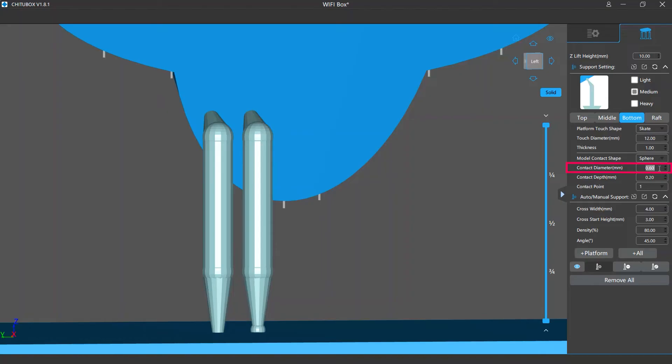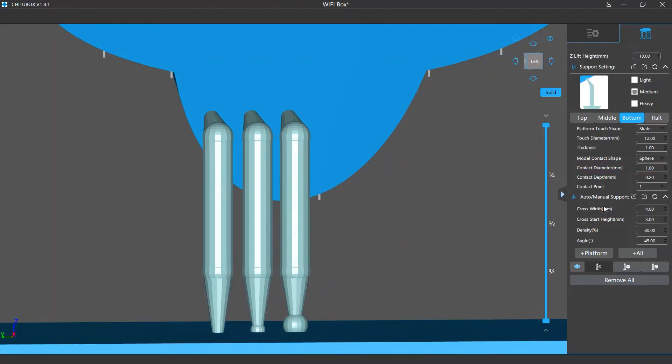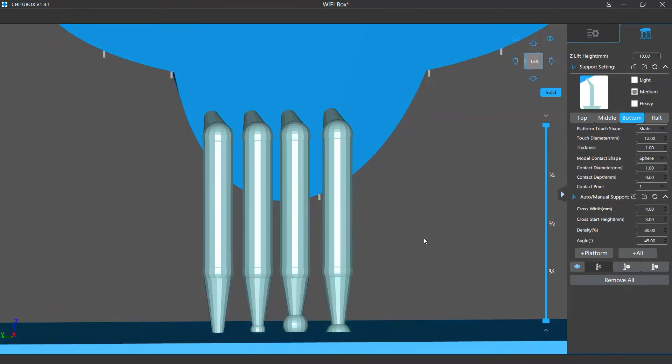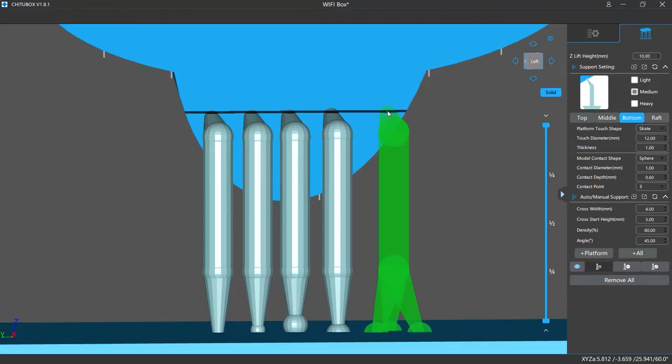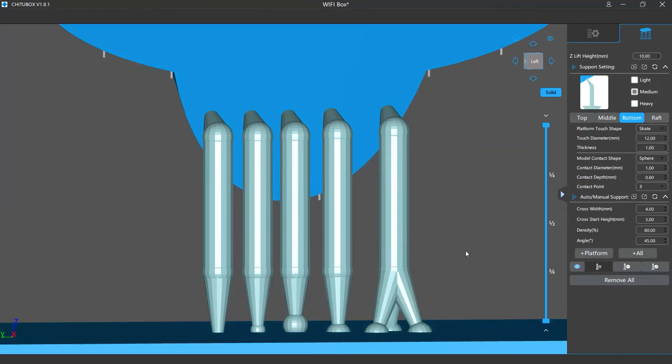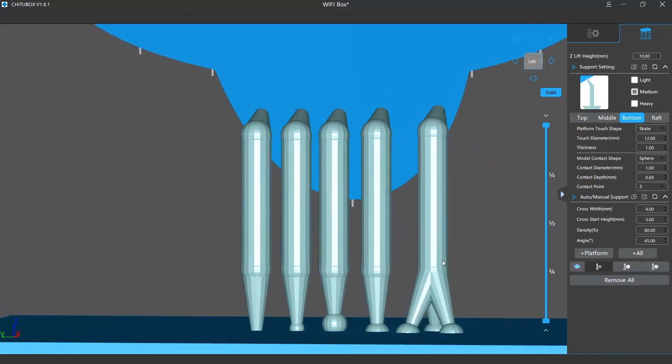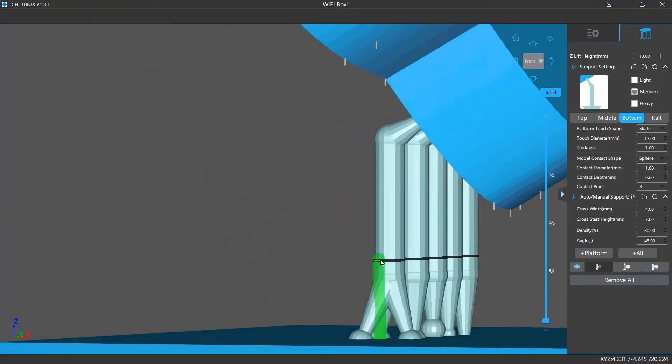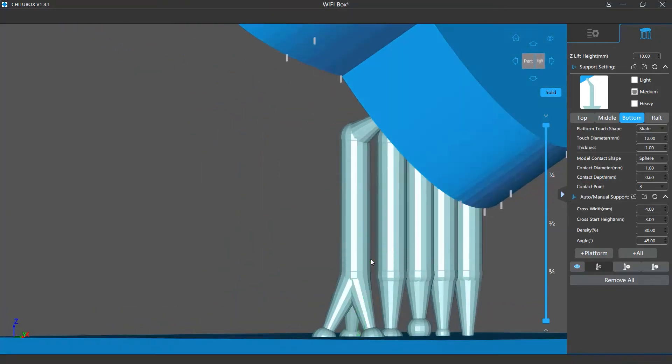You can change the diameter of the contact point. Its depth equals how deep it's buried into the model. Moreover, there is a contact point setting - by default it's set to one, but you can change it to two or three, and the support will branch out two or three points onto the surface.